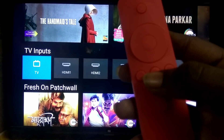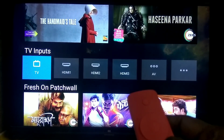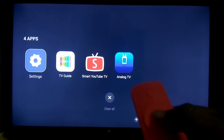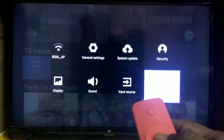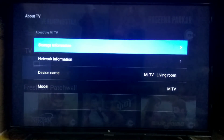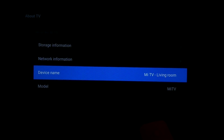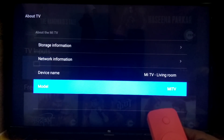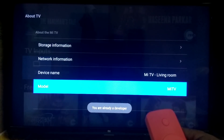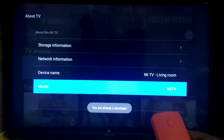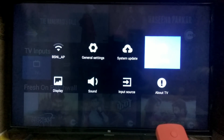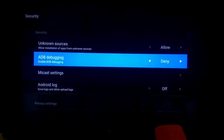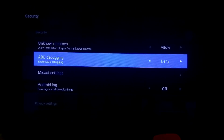First of all, go to the settings. You can double tap the settings option. In settings, click About TV. If you click About TV, you can add a model number. You can add a developer option, a security option, and you can add ADB depending.